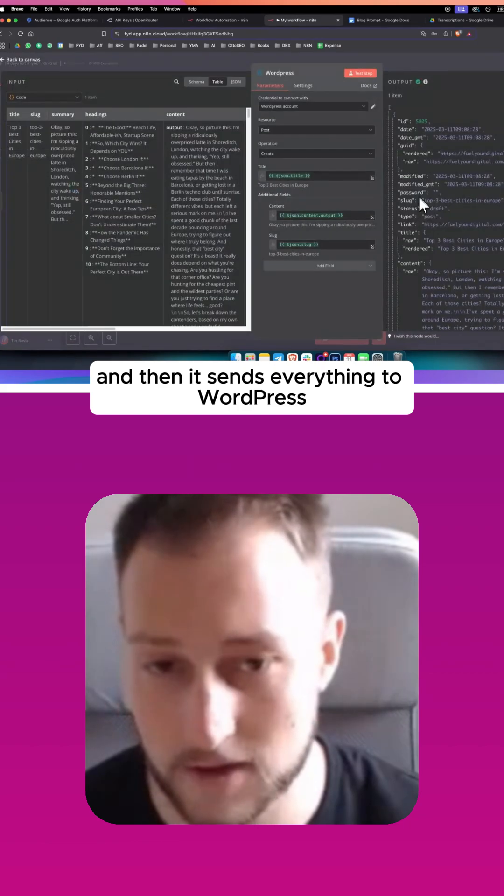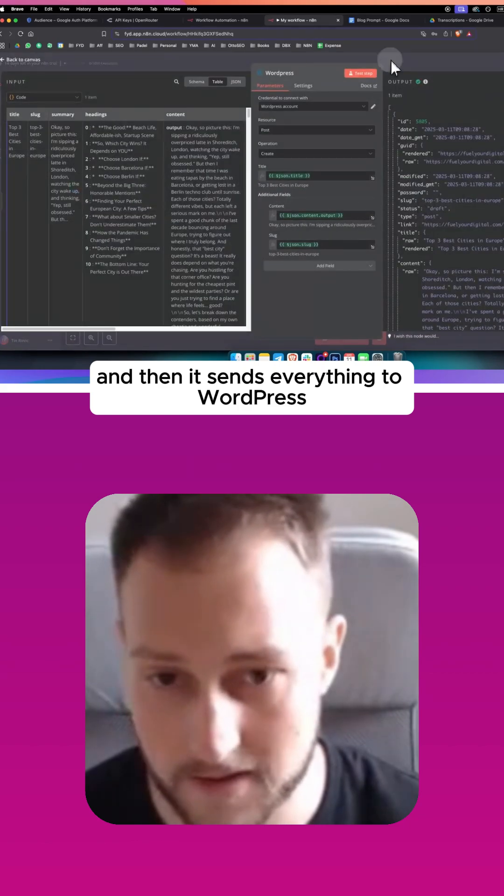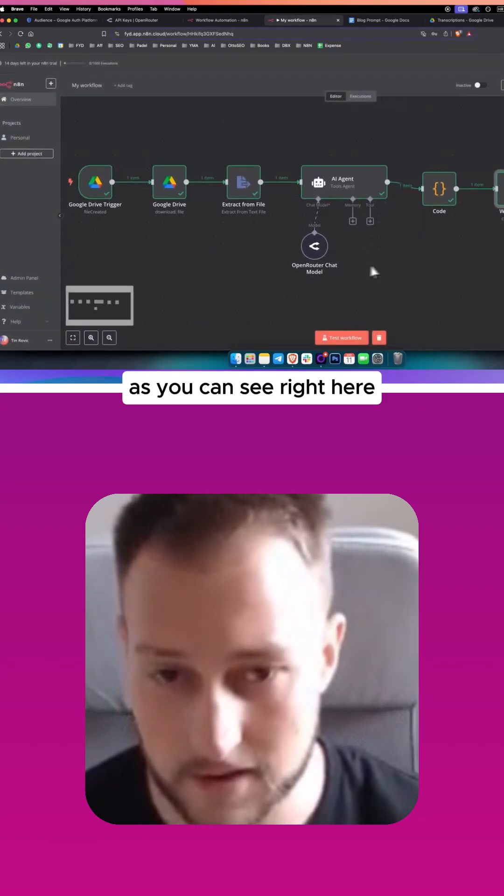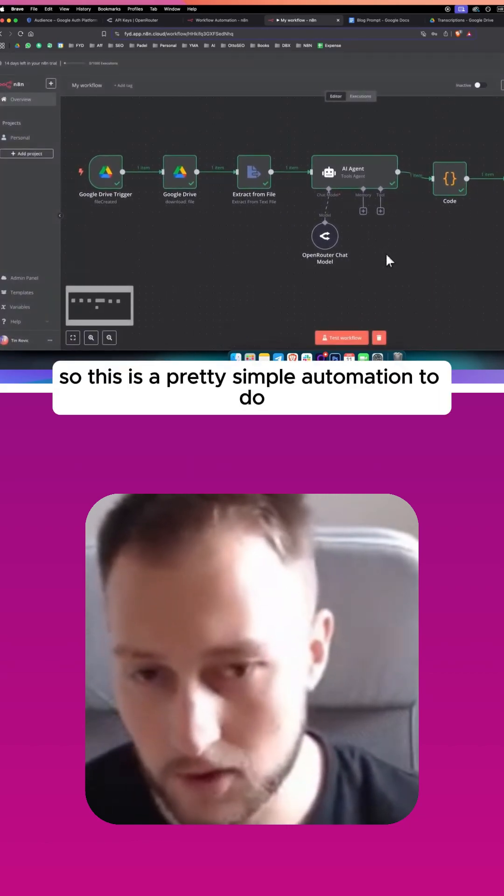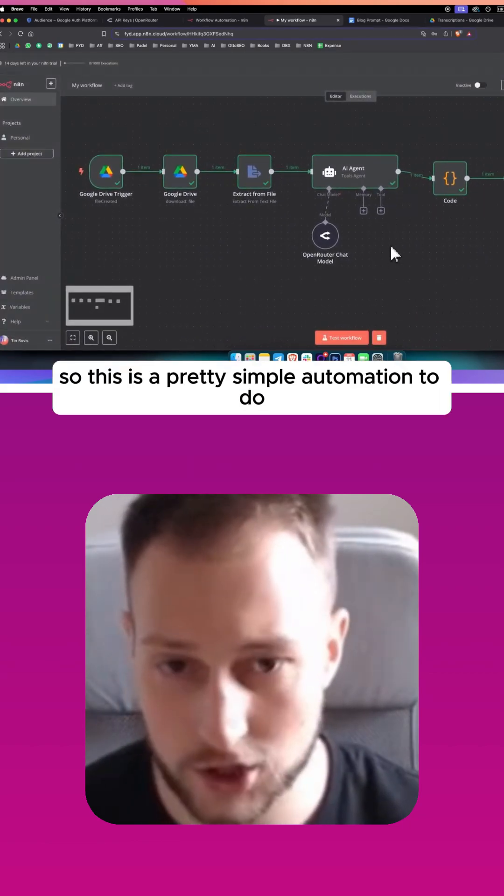And then it sends everything to WordPress, as you can see right here. So this is a pretty simple automation to do.